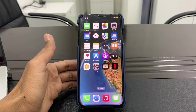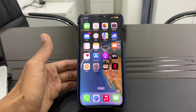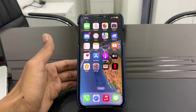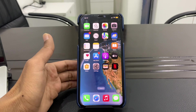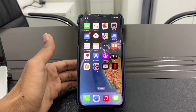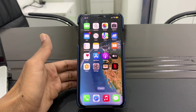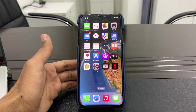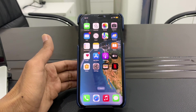Hello everyone, welcome back to another video. In this video I'm going to show you how to get rid of ghost touch on your iPhone. If you have this problem with touch on your iPhone, I'm going to show you how you can fix that. First of all, make sure that you check the accessibility settings on your iPhone.